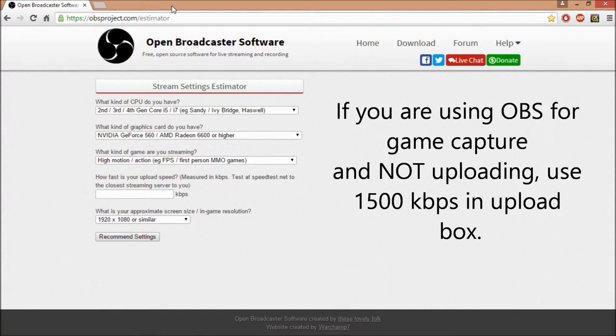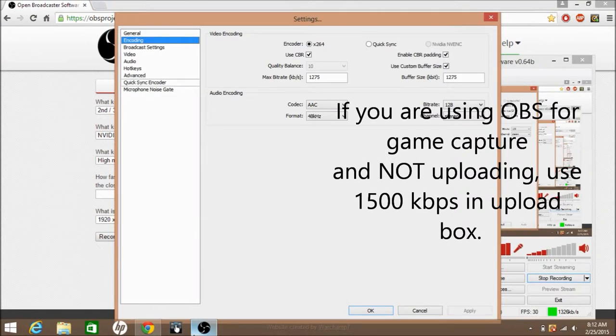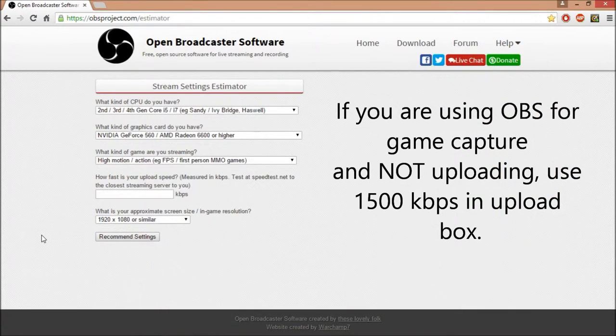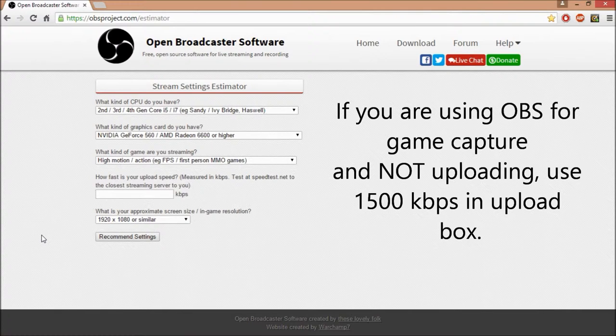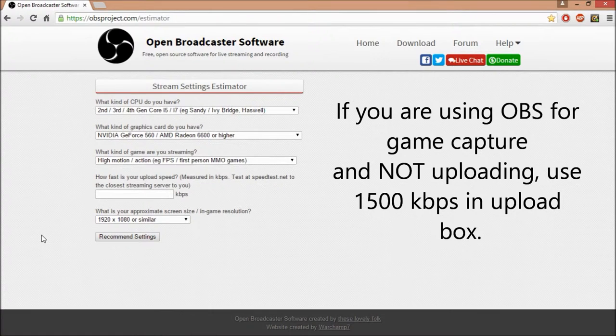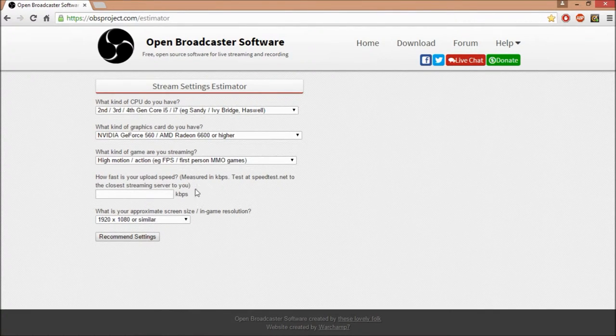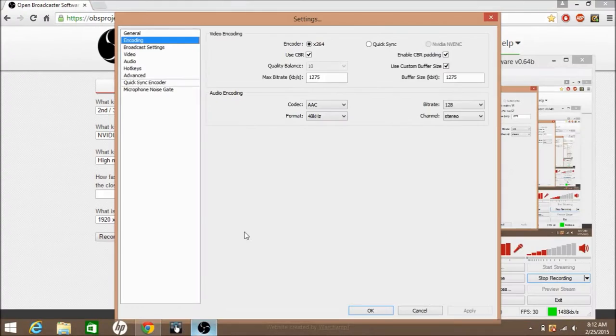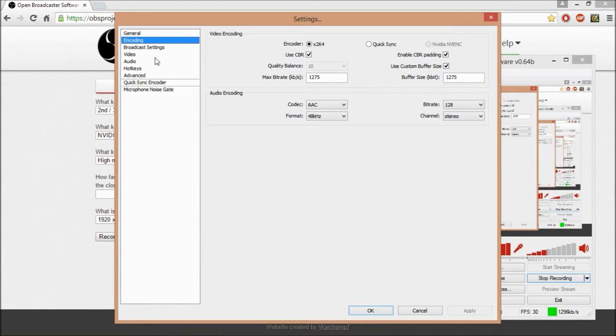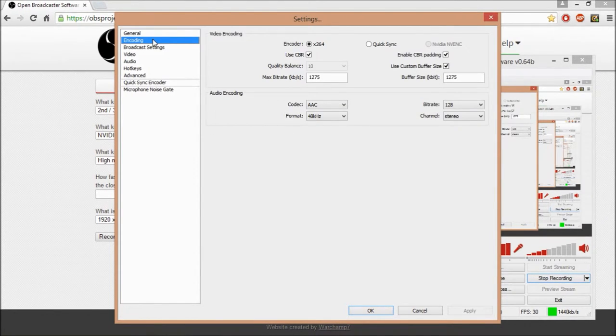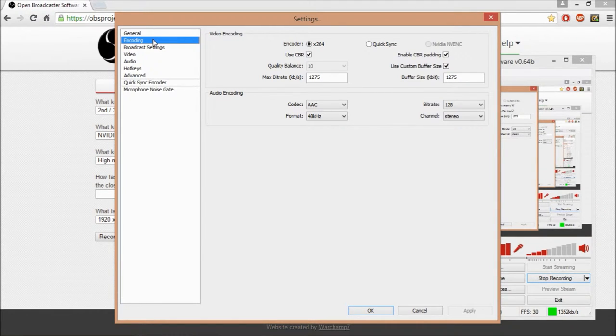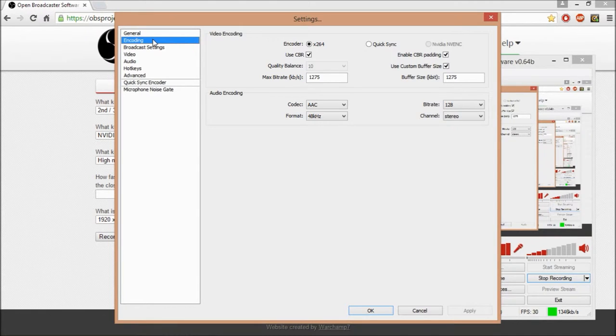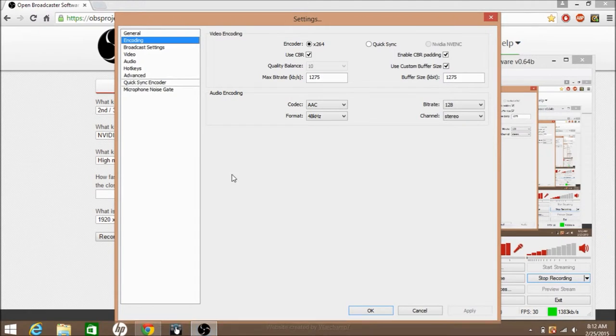But honestly, upload you don't really need for if you're just recording locally. Upload you really need if you're actually, you can use OBS to live stream, and if you were live streaming with OBS, you would need to know your upload. That would be a lot more important. So once you put in all these settings, it'll tell you max bitrate and buffer size, I'm pretty sure. Most people just had numbers up there, and they didn't work for me. The quality of the video was really bad. So to find what's best for your computer, just go to the estimator, and it's pretty simple.